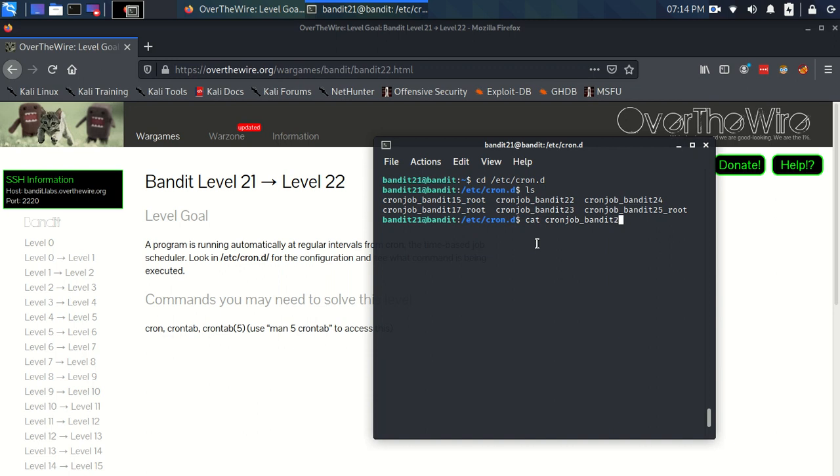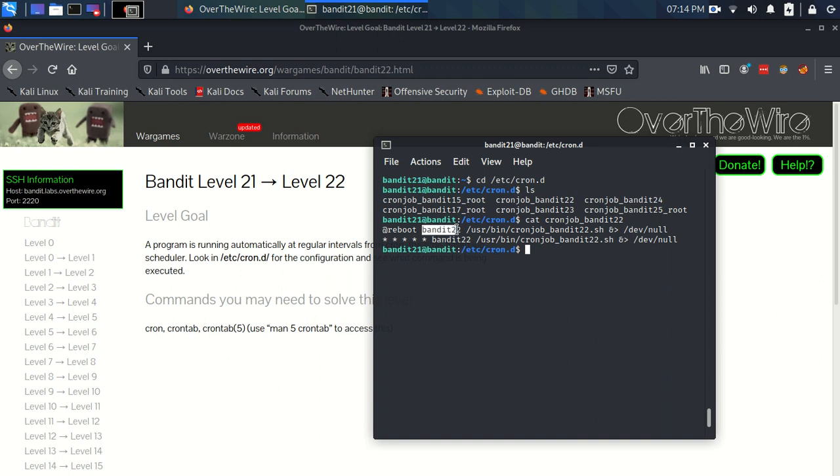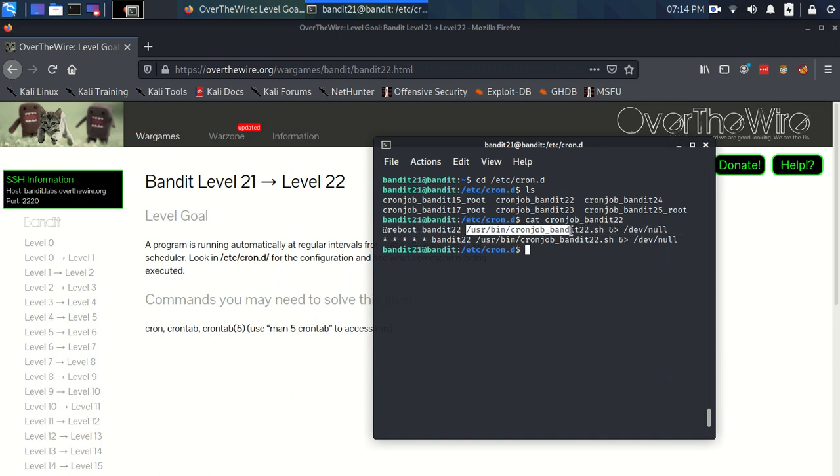So let's look at that cron job, bandit 22. So now in here, this is saying where the action is coming from. It's under bandit 22's username. It happens at reboot. And these stars are used to schedule how regularly this cron job happens. But for now, we don't even need to worry about that. What we can see is that the actual job itself is this shell script. The time scheduled program that's run is this shell script here. So the next thing to do is to look to see what that shell script is.